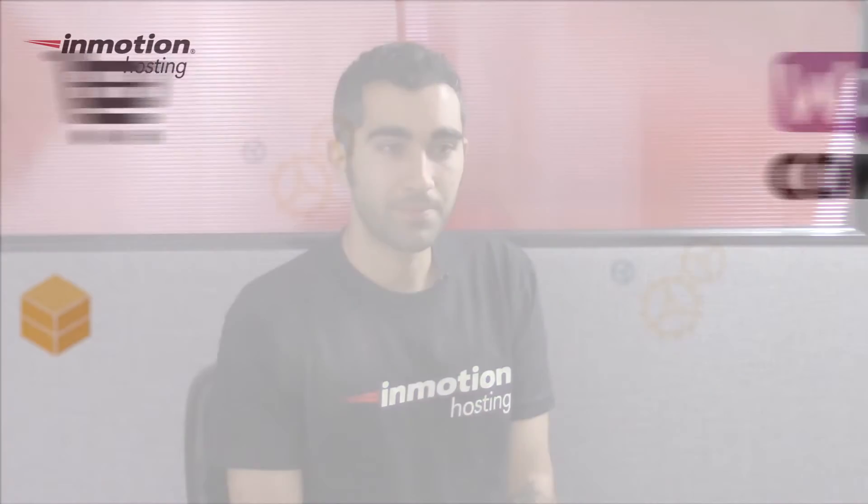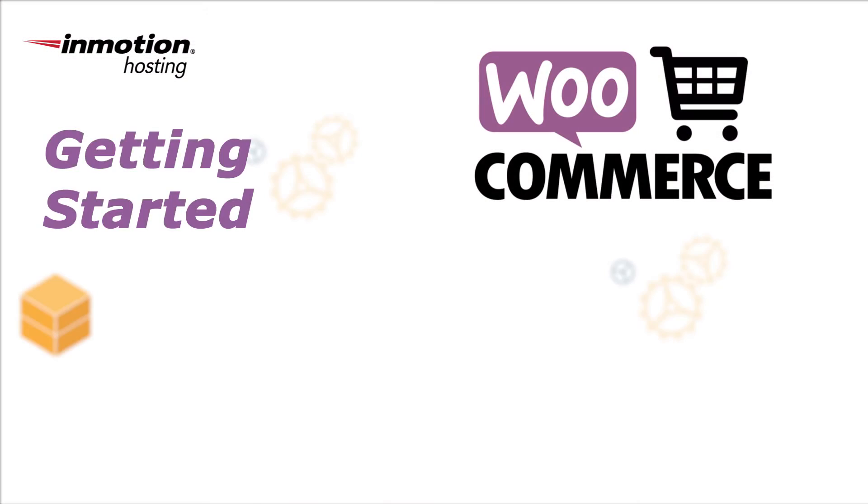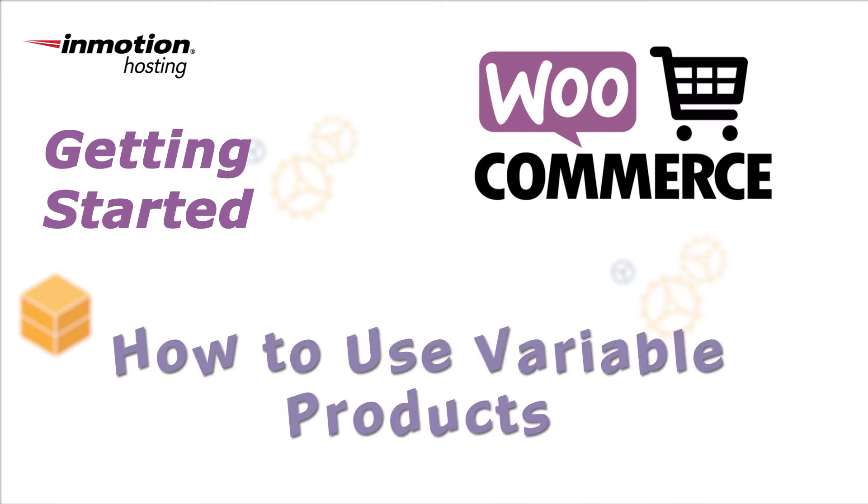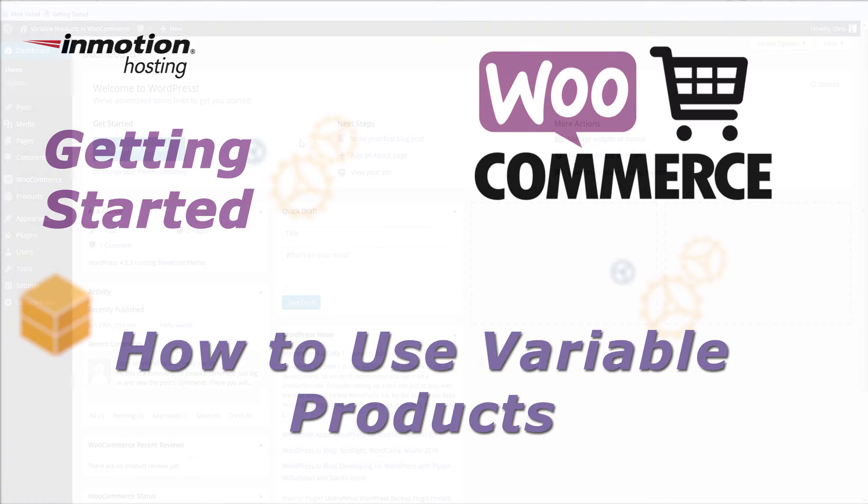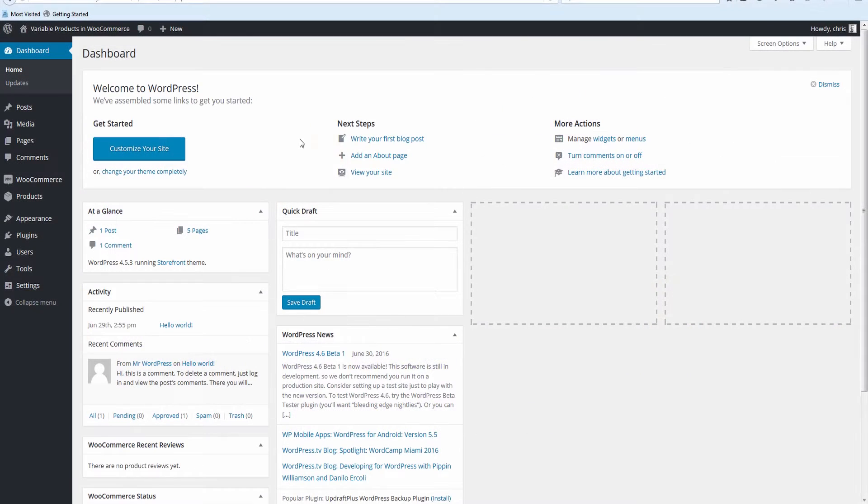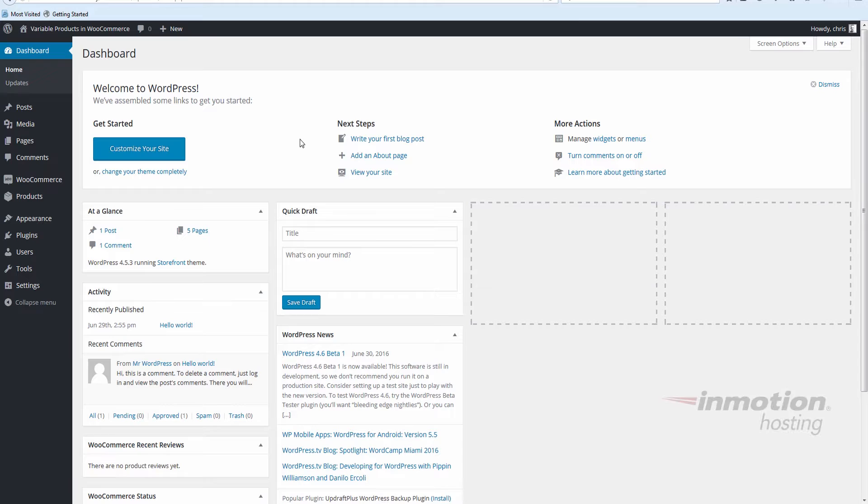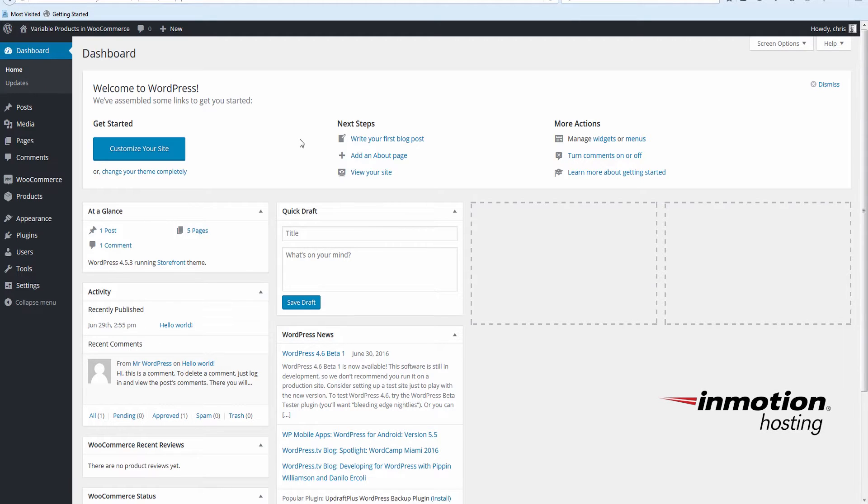Hello, this is Christopher with InMotion Hosting and a new video in our WooCommerce series. In this video, I'll show you how you can set up variable products in WooCommerce. Product variations let you adjust specific product options such as sizes, colors, prices, and of course stock as well, and much more.